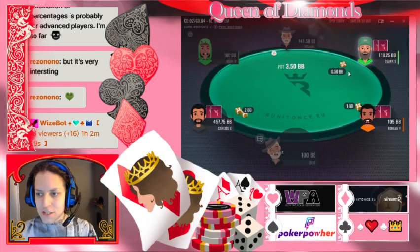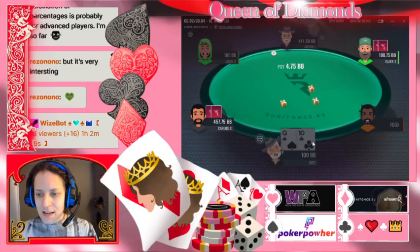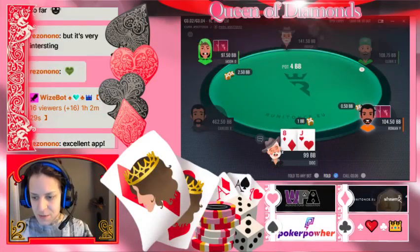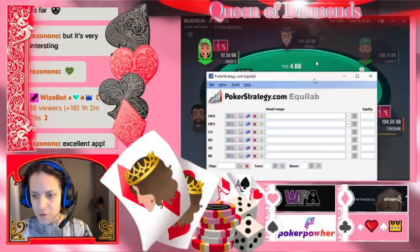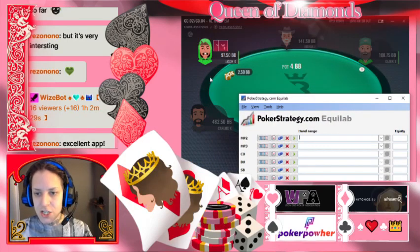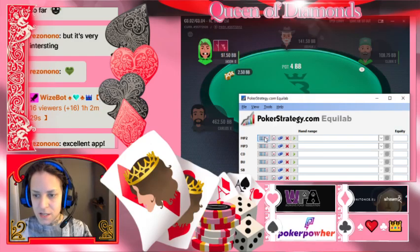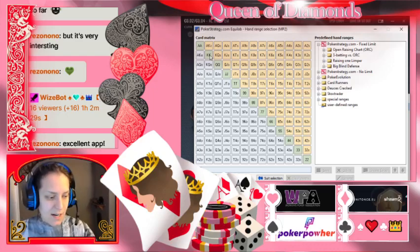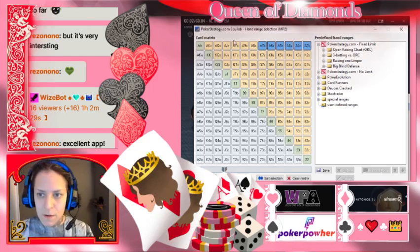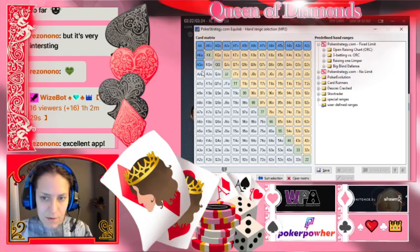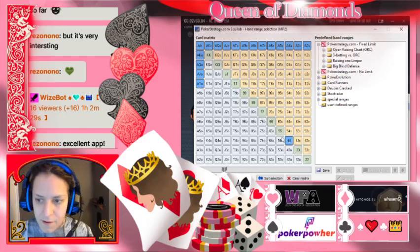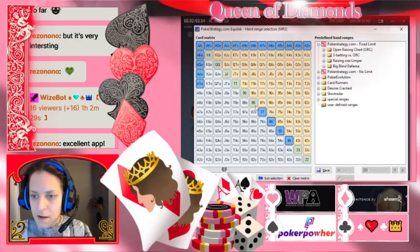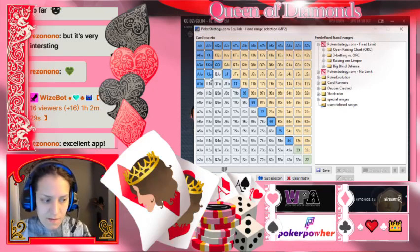We call this position 'under the gun' because you're first to act in the hand right after the big blind — you're under the gun to make a decision. We've got jack-eight, which I'm folding because he's in early position. When you're in middle position you play hands that aren't too crazy — maybe all the suited aces, down to ace-ten, and pairs up from fours.